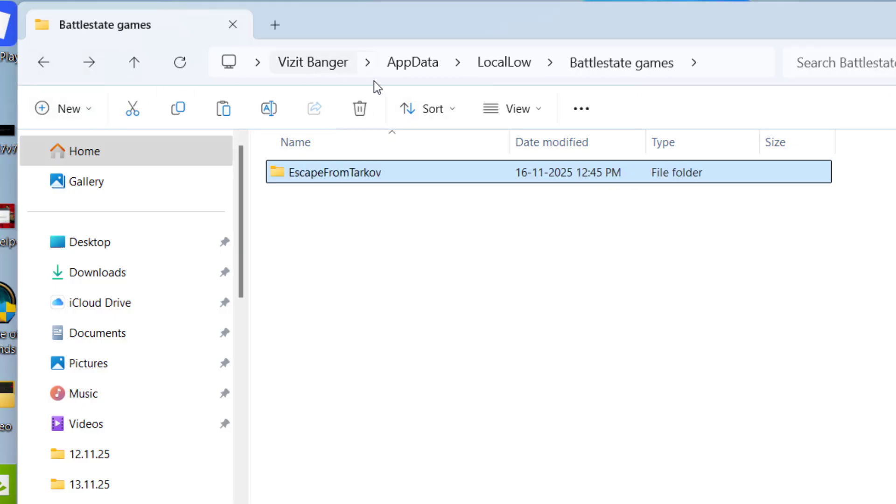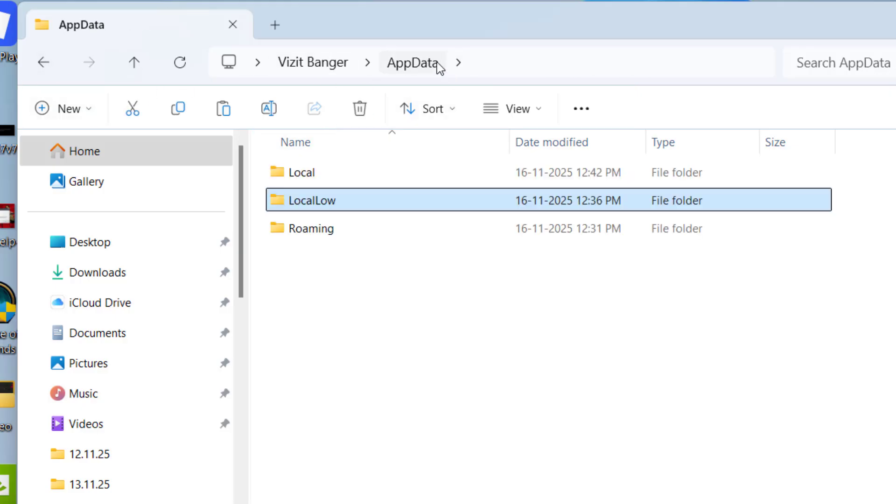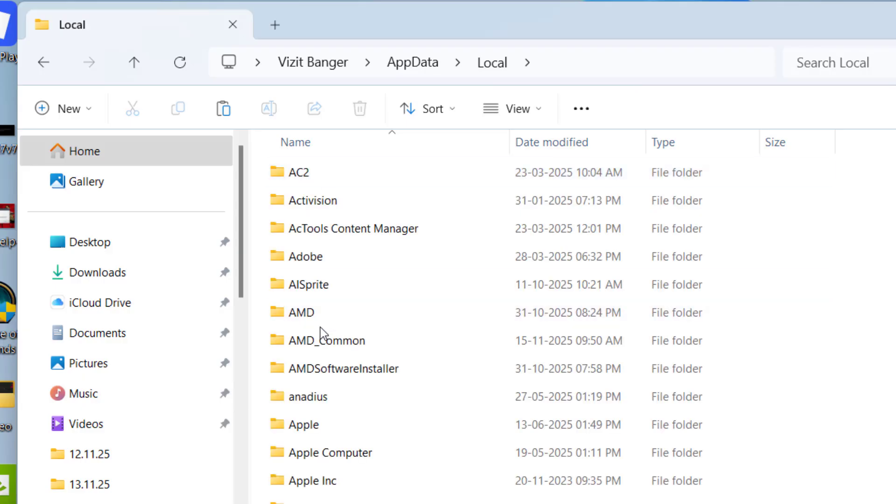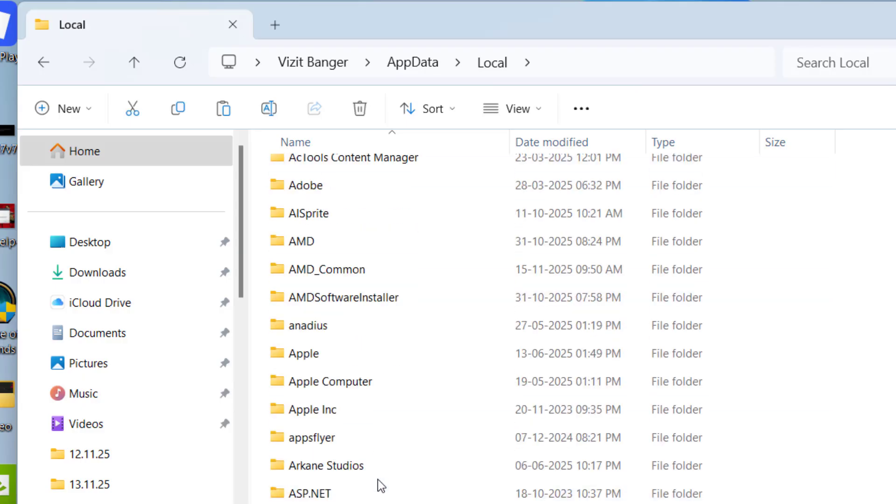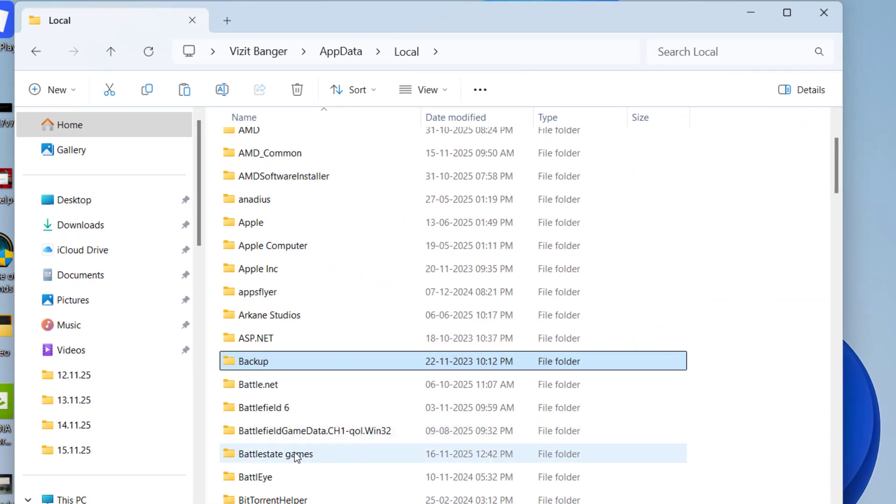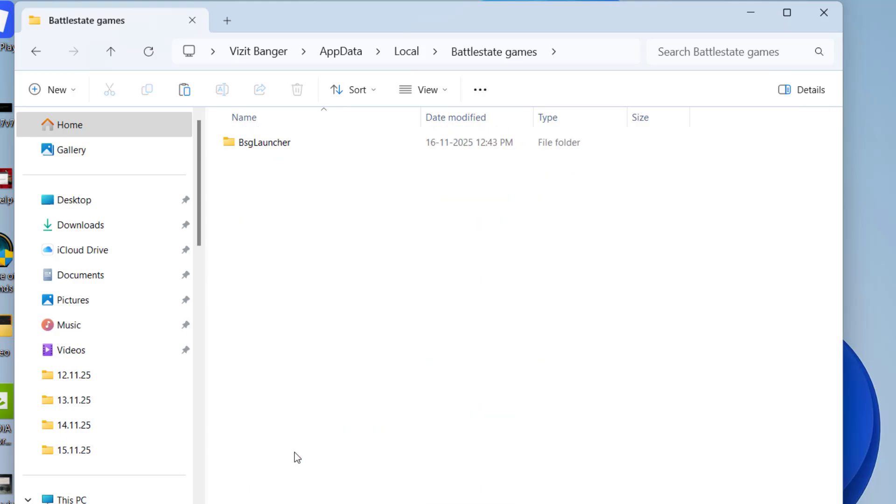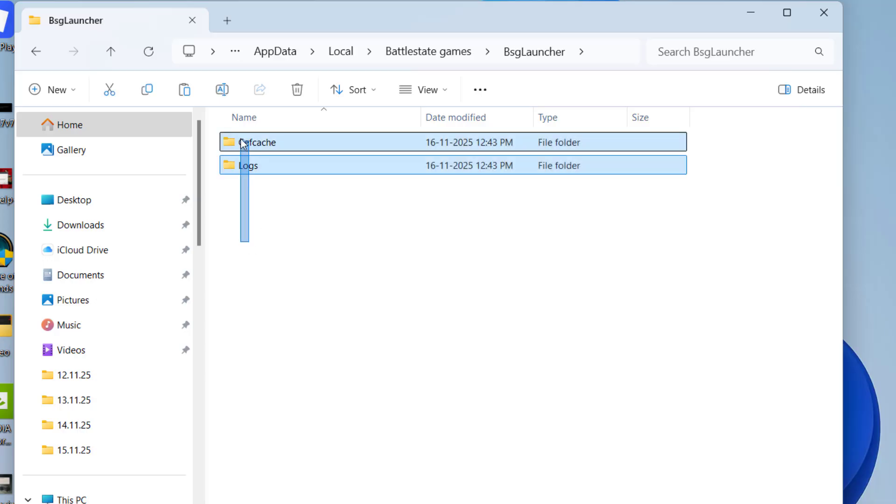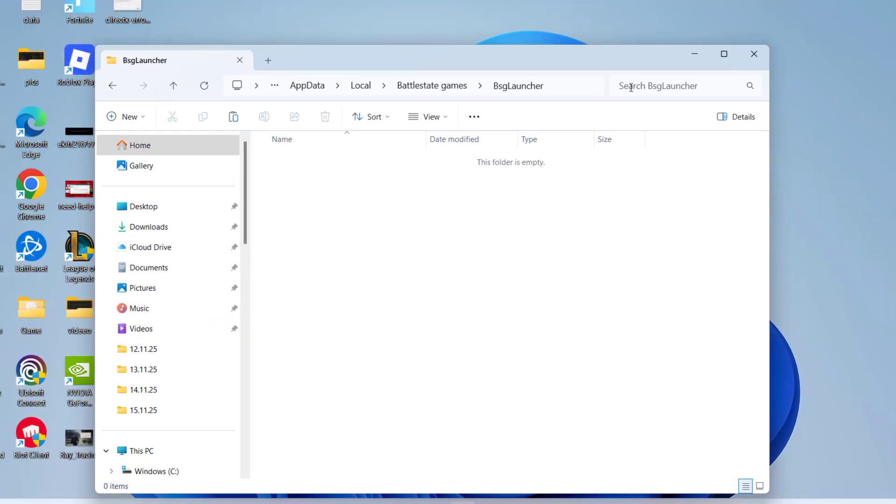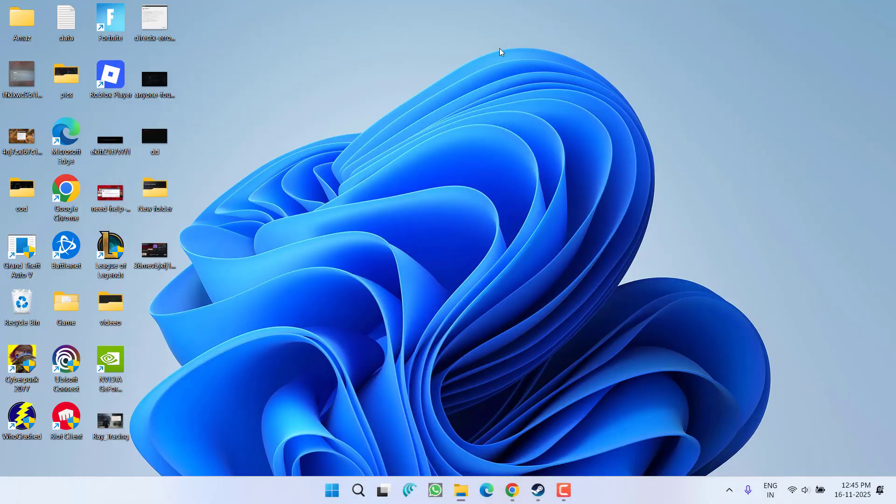Now after doing so, again go back, go to this AppData folder again, and this time open Local folder. Again press the B key to find a folder with the name BattleState games. This time you will find a folder with the name BSG launcher. Open the folder, again select both the files, right-click and delete.